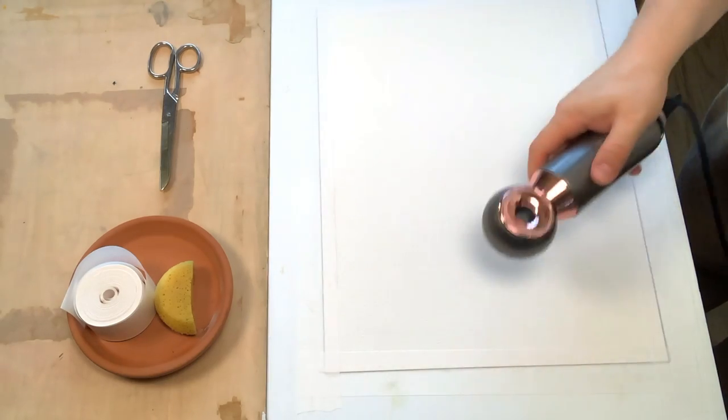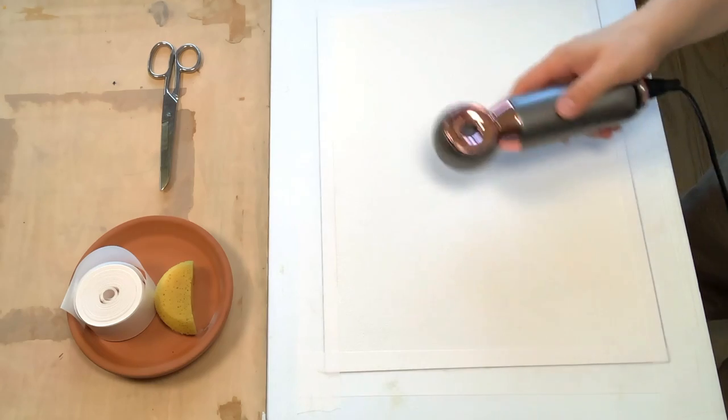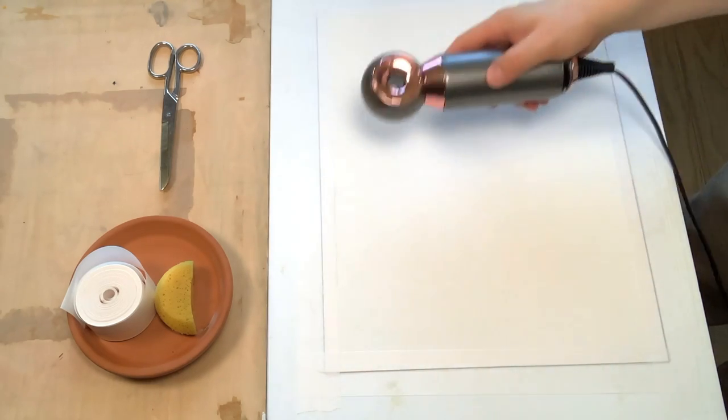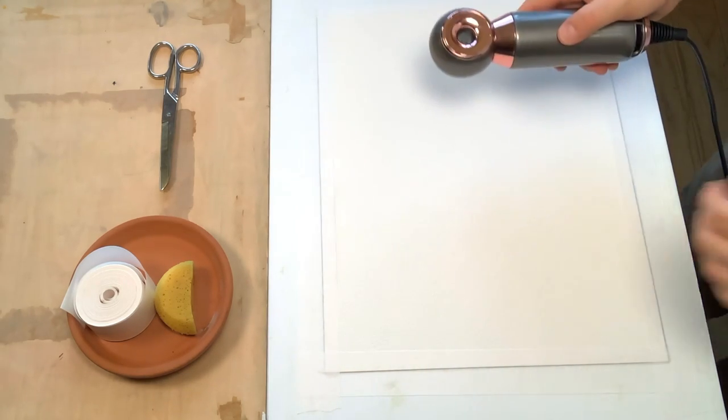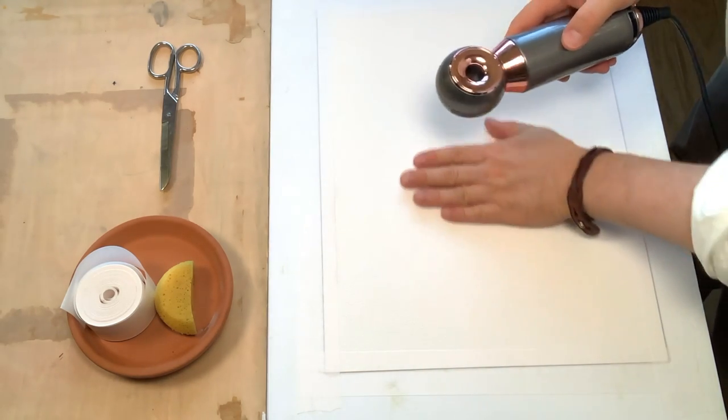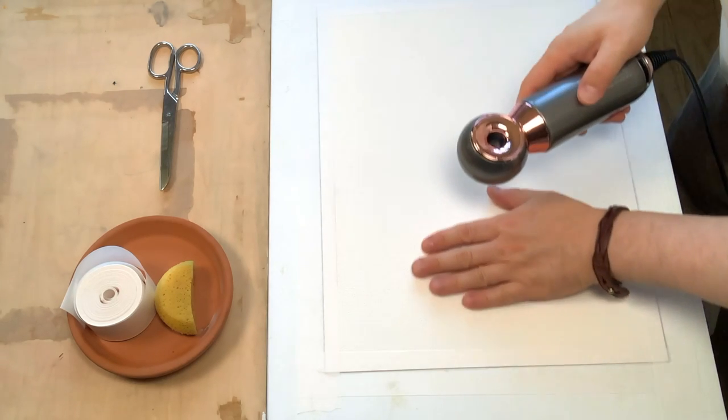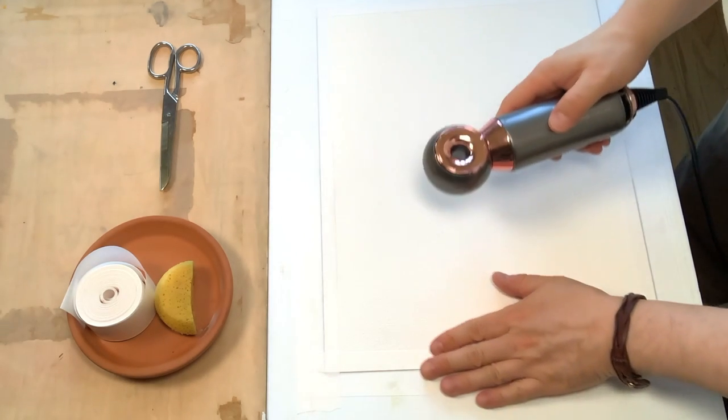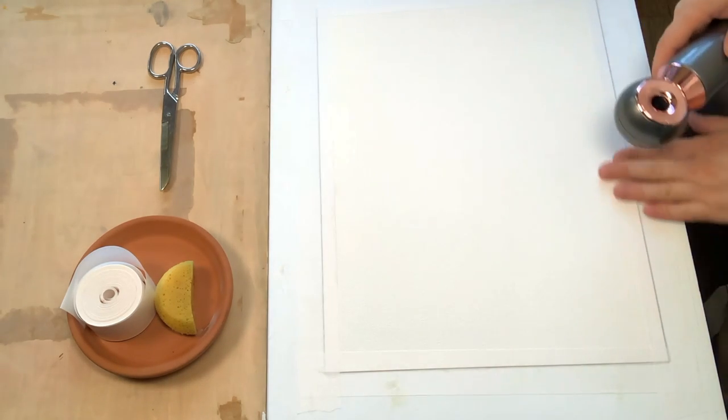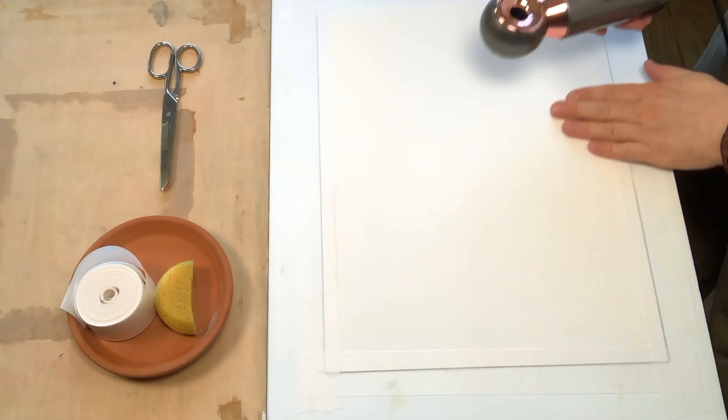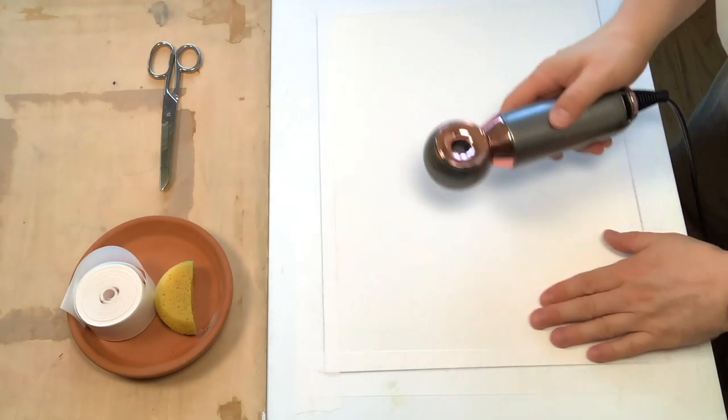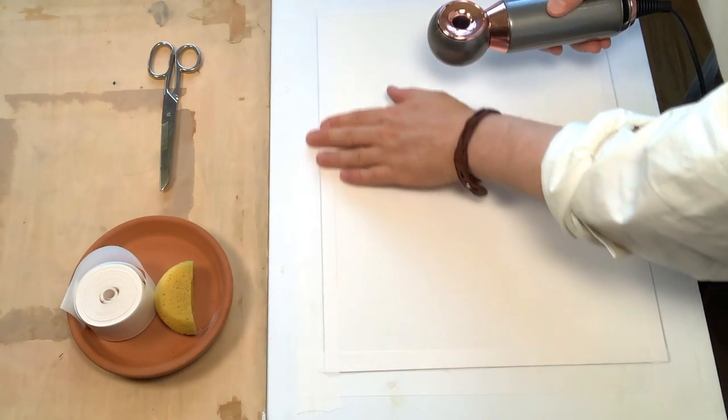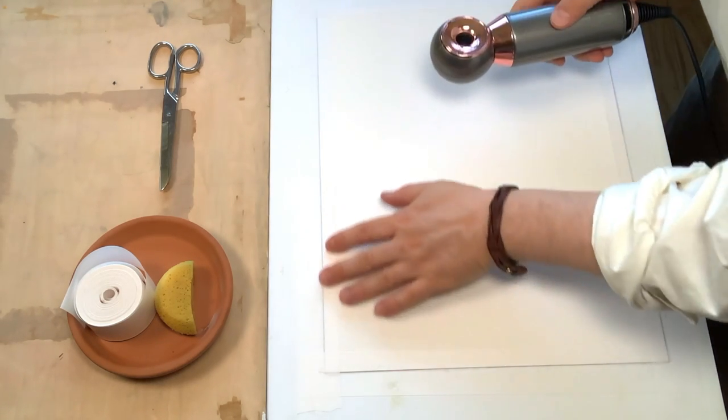At this point, I let the paper dry naturally. It might take a whole day to do that. If I am chasing deadlines, then sometimes I use a hairdryer to speed up the drying process.